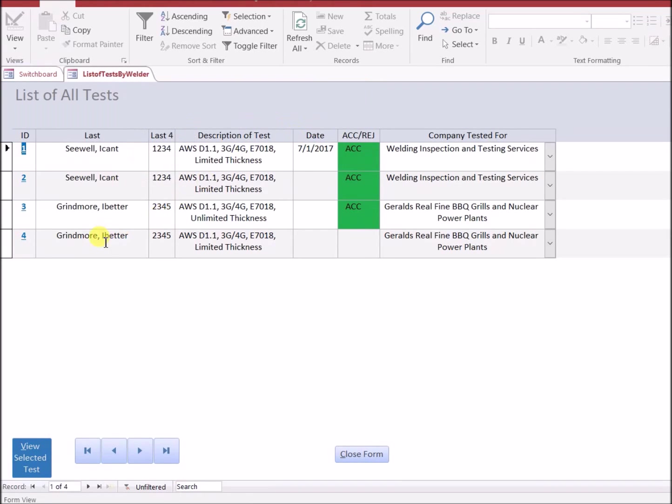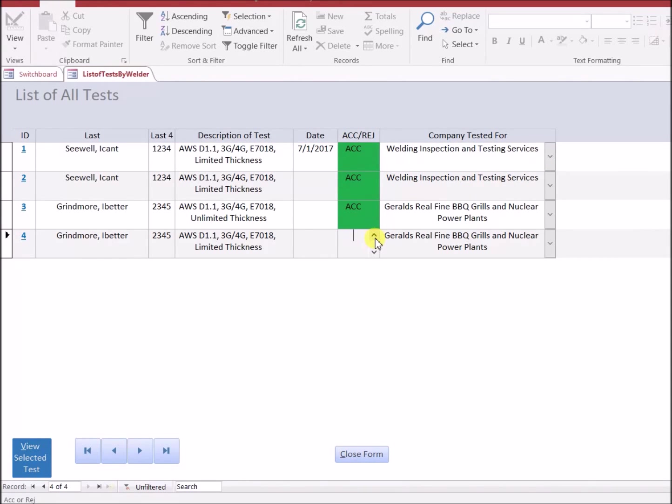Now you can see the new test has been added right here. The record wasn't completed, so it's not listed as accepted or rejected. Records can't be edited from this menu or from this form.